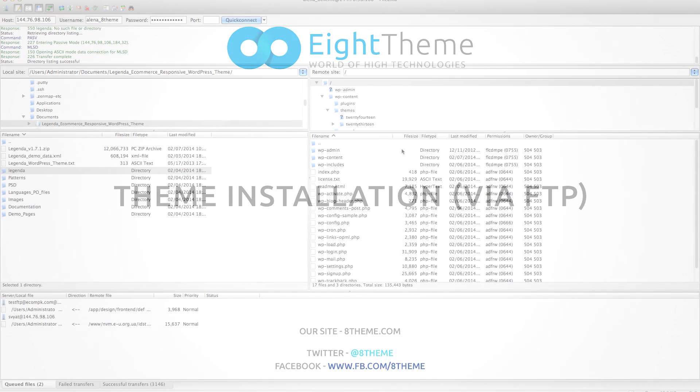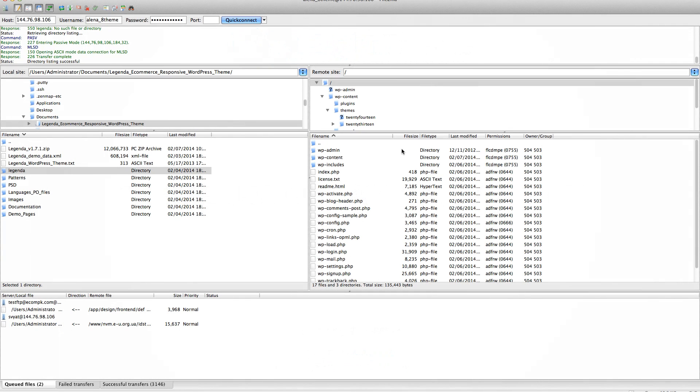Hi there! I'm going to show you how to install the Legenda theme via FTP client if you have any issues with installation in your WordPress dashboard.